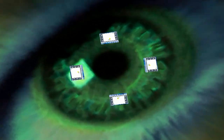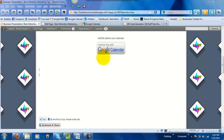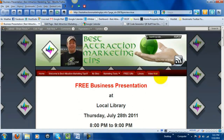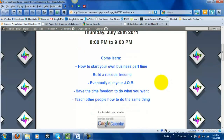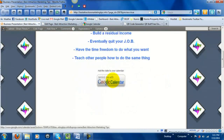Hello everyone, it's Brian Pinsky from BestAttractionMarketingTips.info and today I'm shooting this quick how-to video on adding a Google Calendar reminder button to your website. You can see the reminder button right here on my blog. You can use this basically for any type of event that you're going to have and want people to be able to quickly add to their calendar.